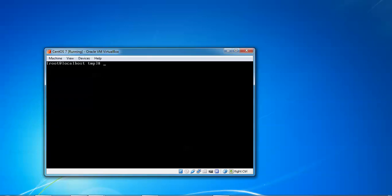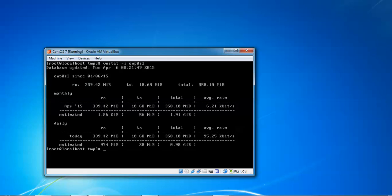Now let's verify via the command line. Type 'vnstat -i enp0s3' and press Enter. You can see the bandwidth monitoring in the command-line interface showing daily and monthly estimates. You can also use 'vnstat -u -i' followed by your interface to update statistics.